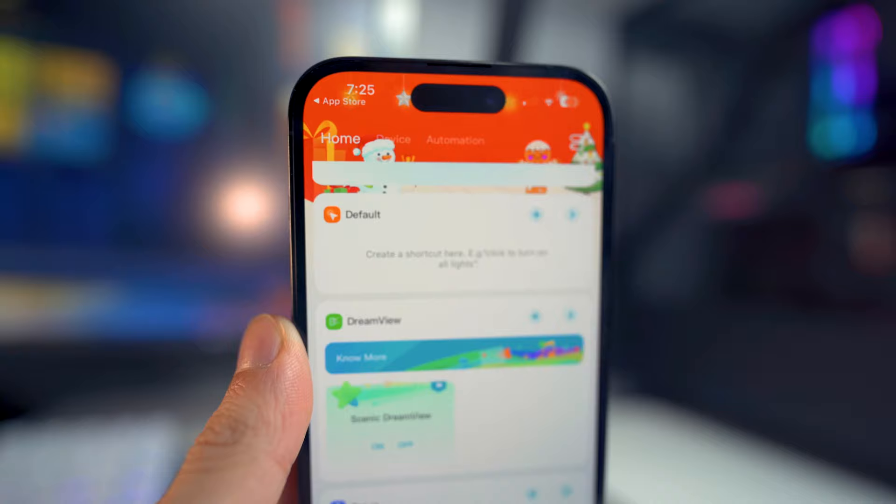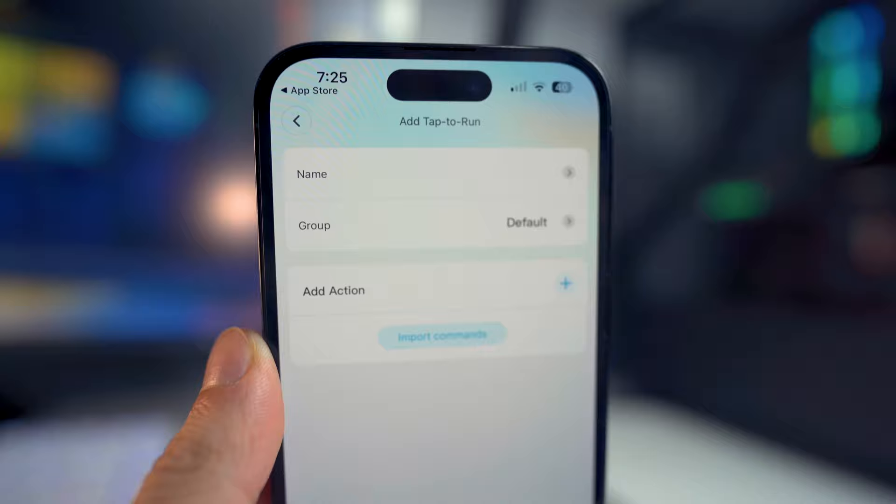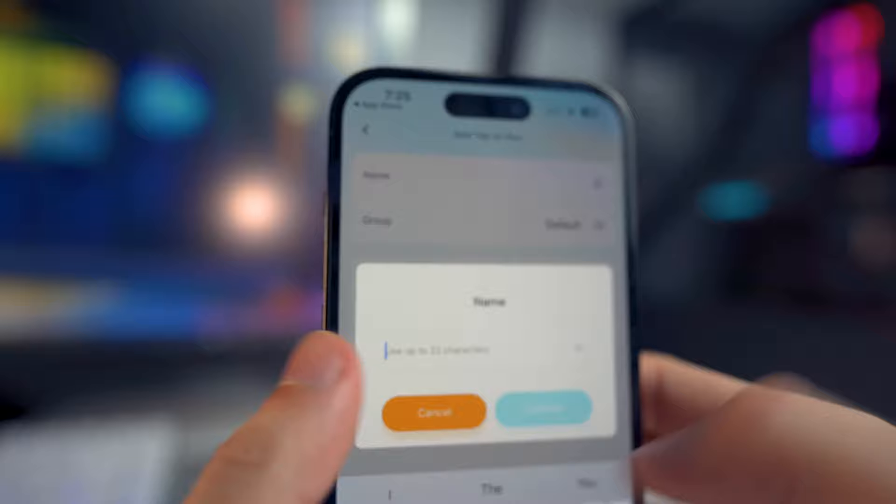You shouldn't have anything under the shortcut tab, but what we want to do is click on the plus tab. For this specific command, we're going to use it to turn on my LED strip lights, so I'm going to type in whatever I want — I'm typing "turn on lights." Once you've typed in the name, click on confirm.